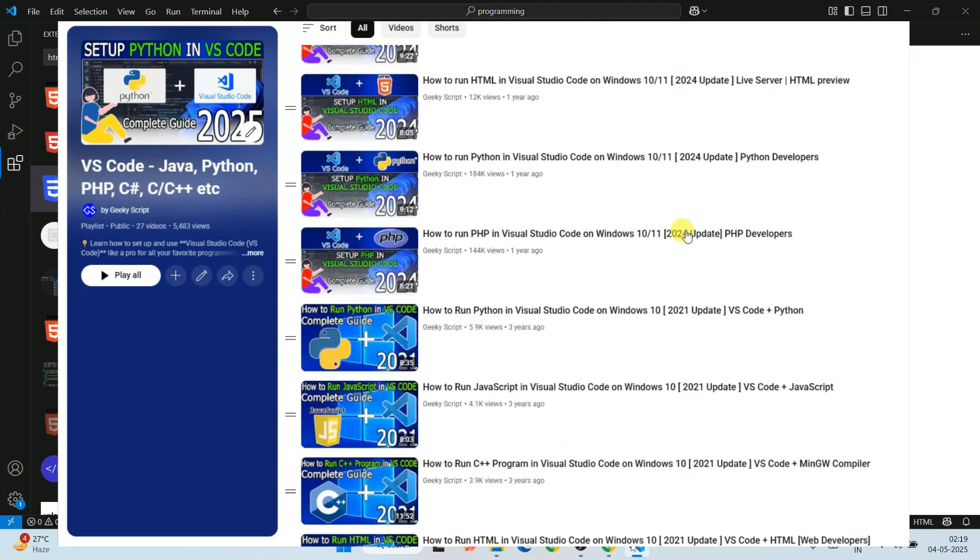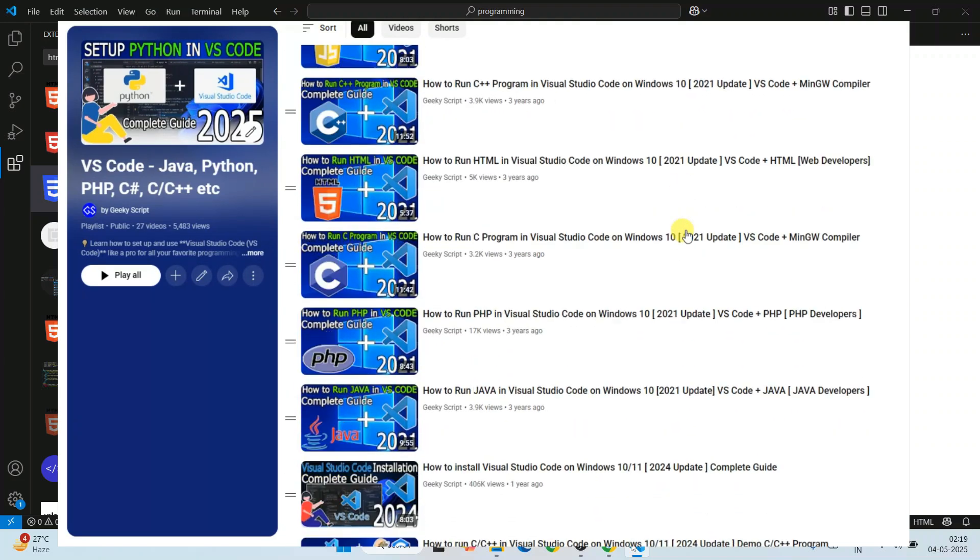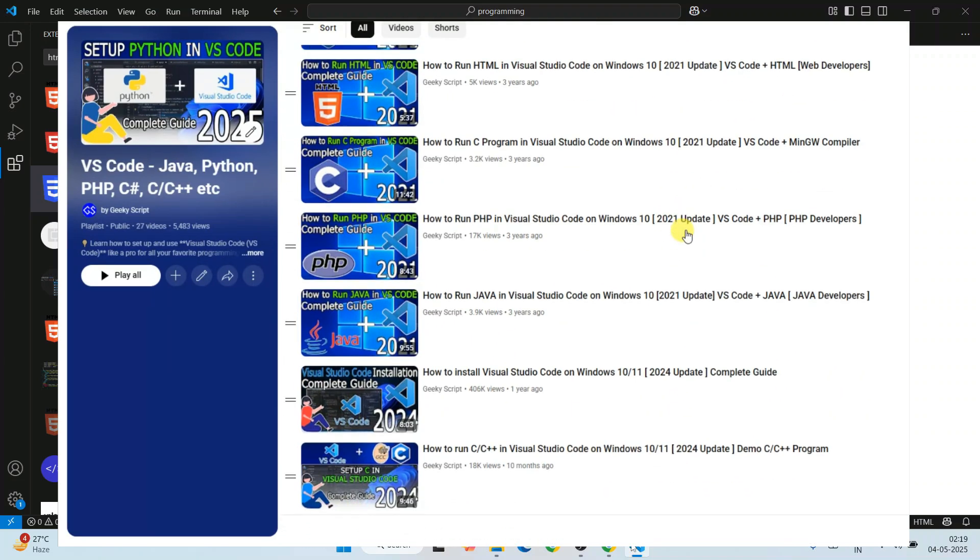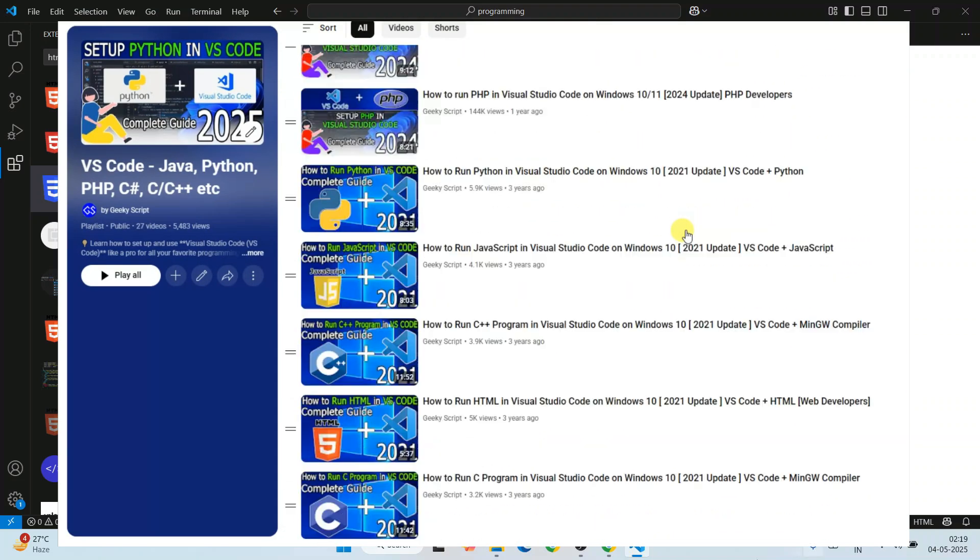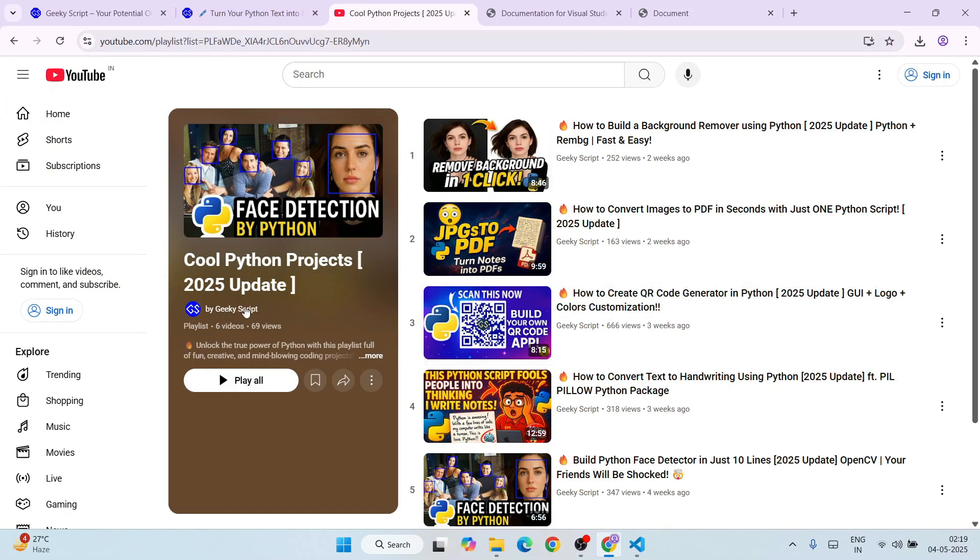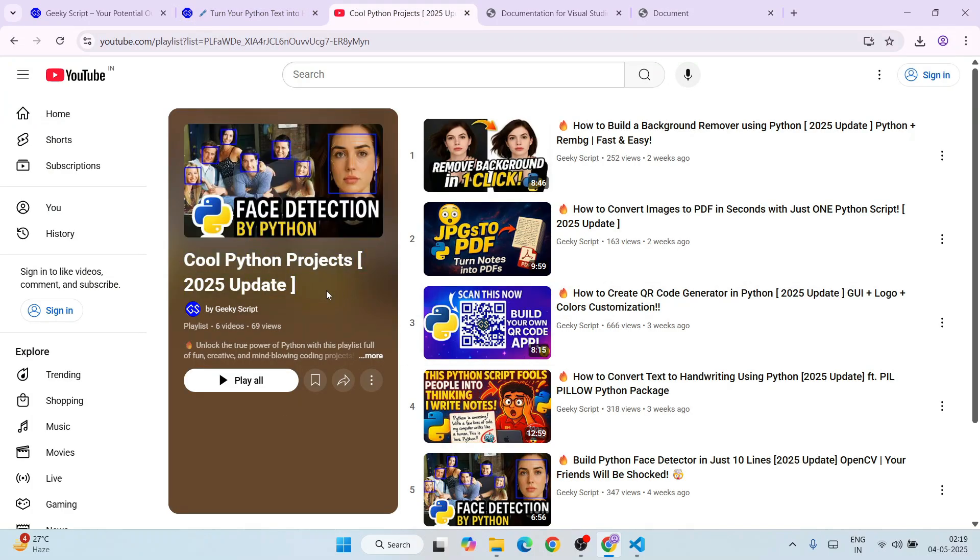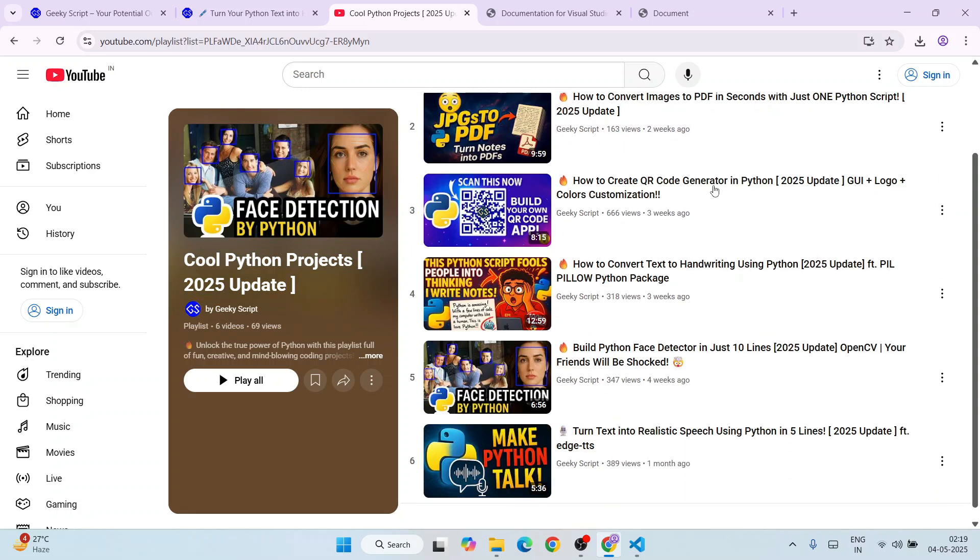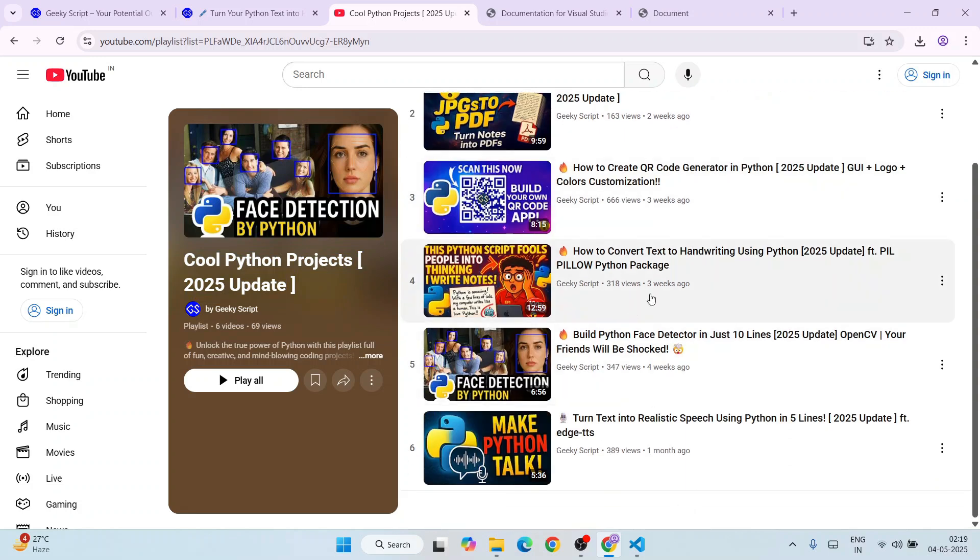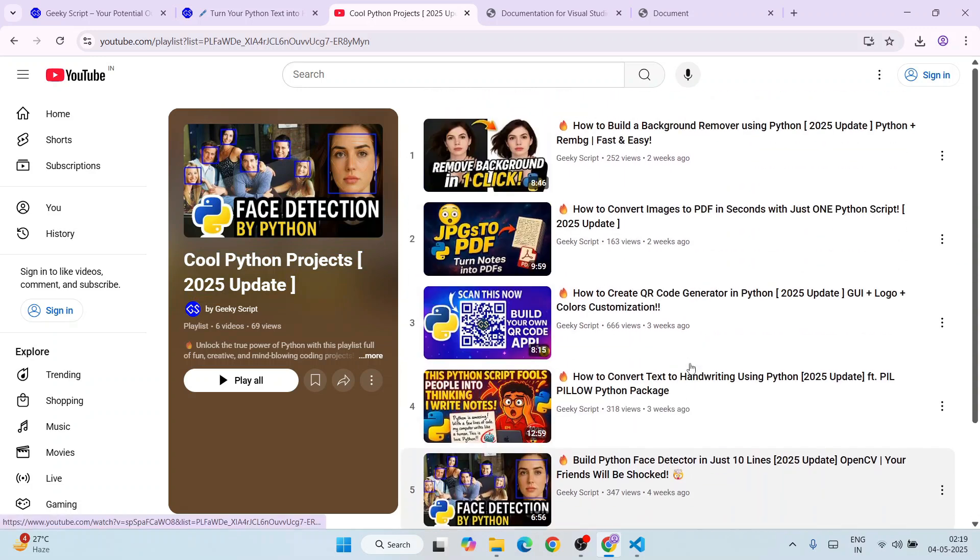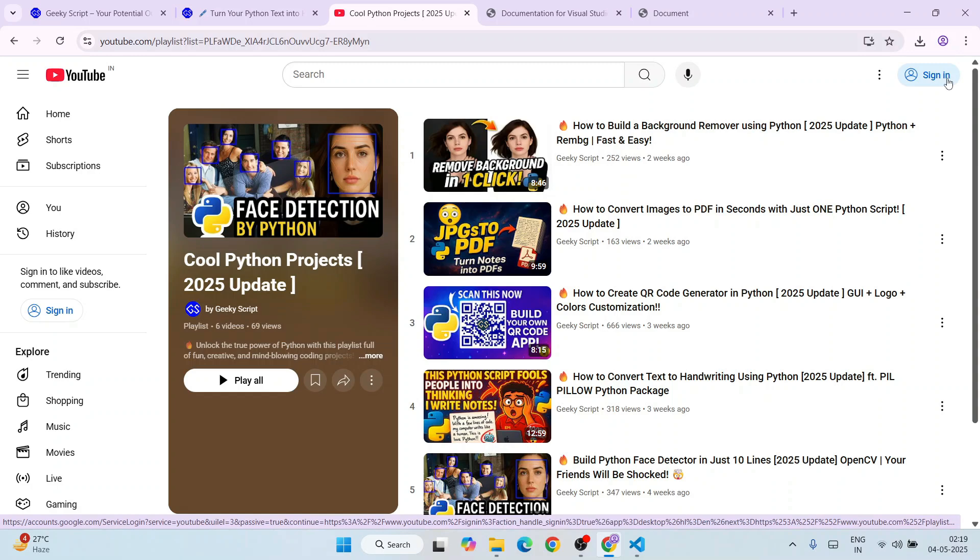All that I have already made a video on, so you can watch this playlist as well. They are going to really help you. Also, if you're interested in Python, then you can always refer to this full Python project tutorial that I am making. All these different videos you'll be getting for completely free on our channel.